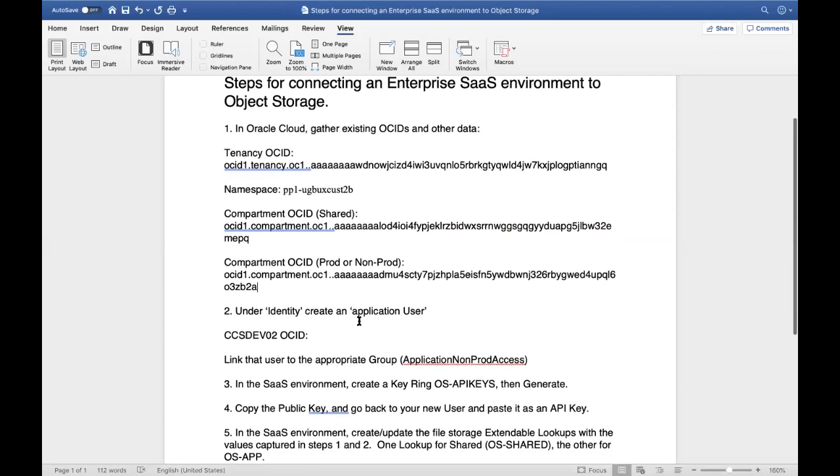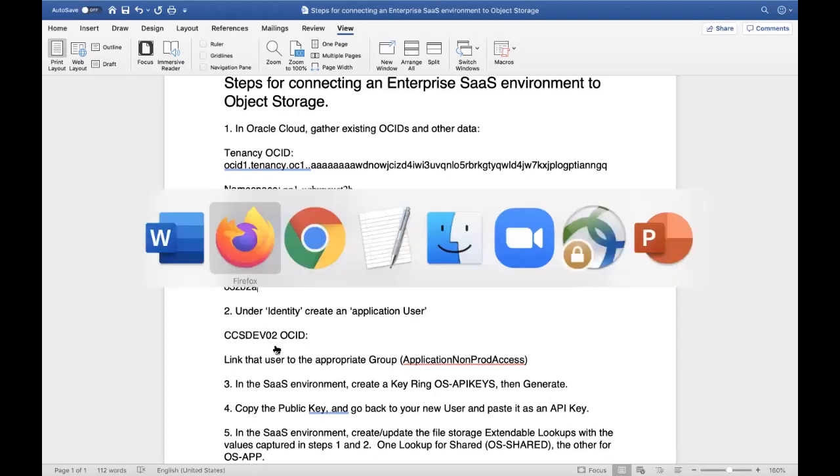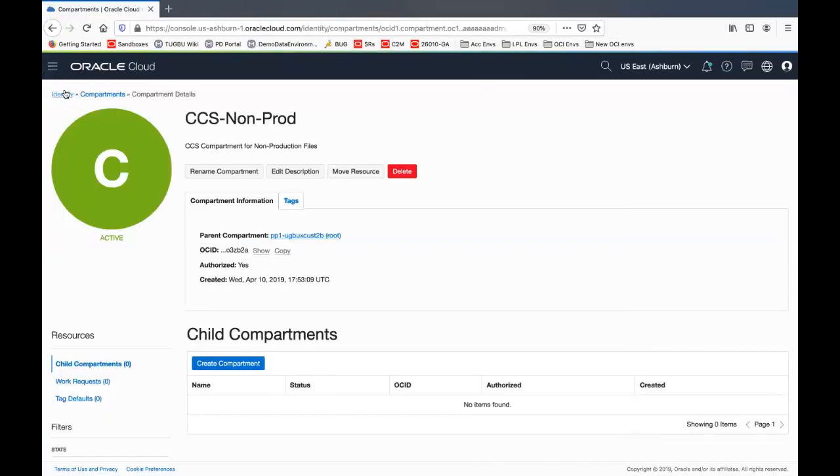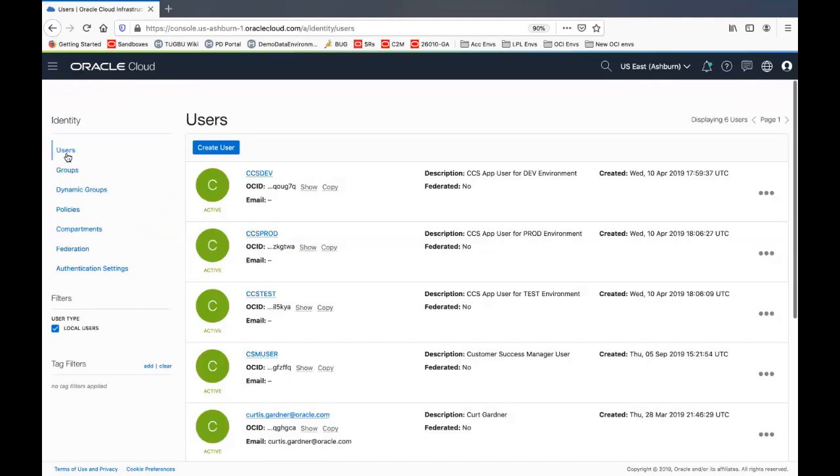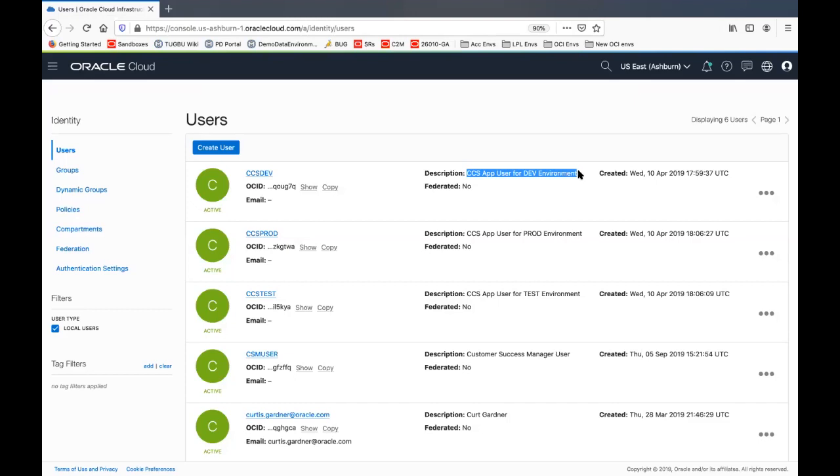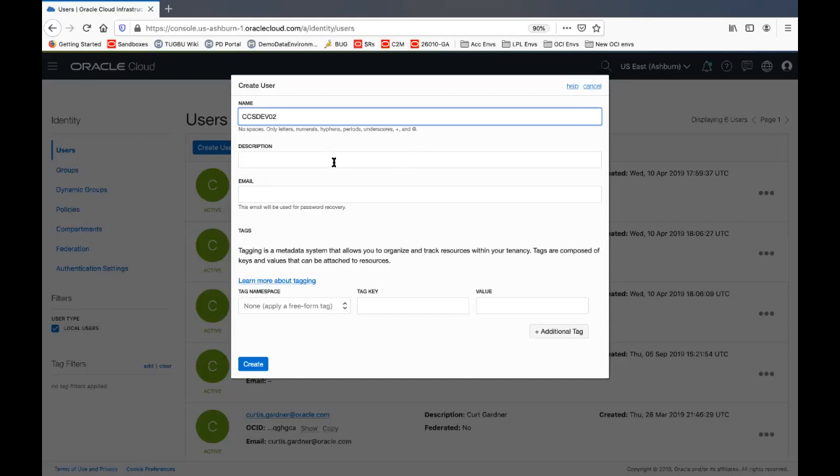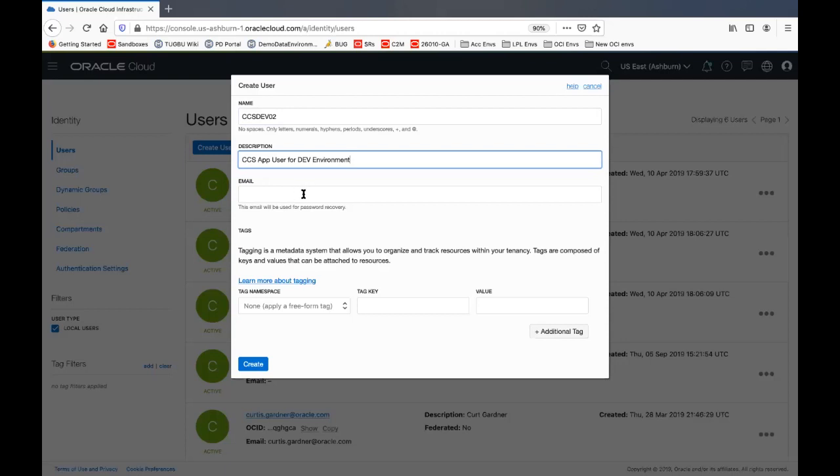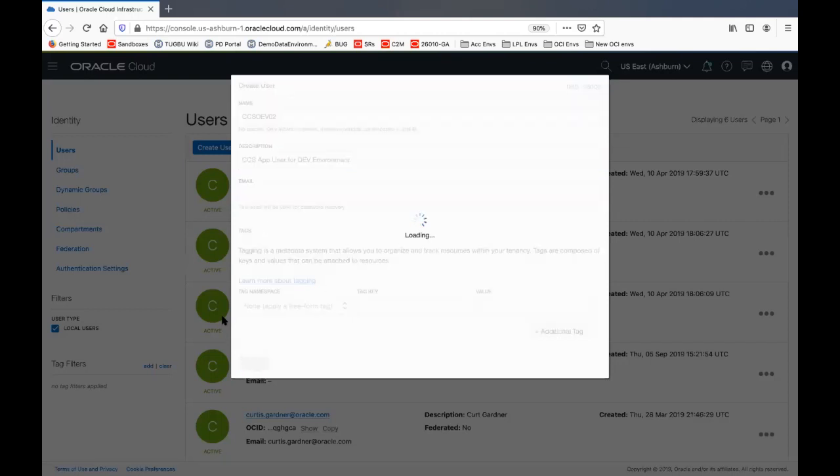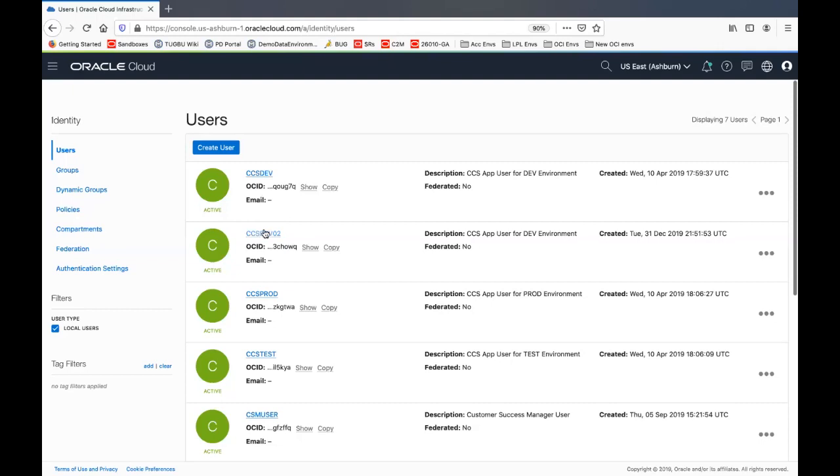That completes the first step. Then we're going to create this application user corresponding to the dev02 environment. So CCS dev02. I'm going to go back in and do that from identity. Create users. We already have in this case dev and prod and test application users. I'm going to create one for dev02. So it'll look very similar to this dev user. I'll actually copy this so I have it handy when I say create user. That user will be CCS dev02. Description will be that. We won't use an email because there will never be a direct login. This will be through an API key. And no tags are necessary. So we'll say create. That creates our dev02.